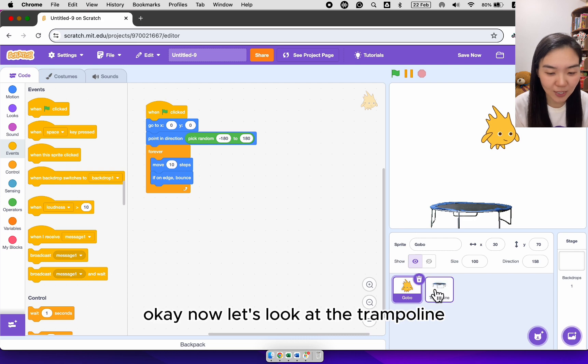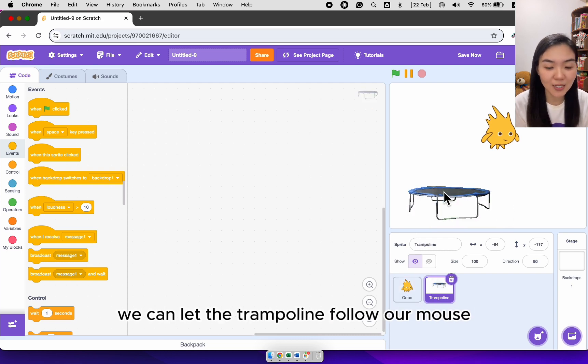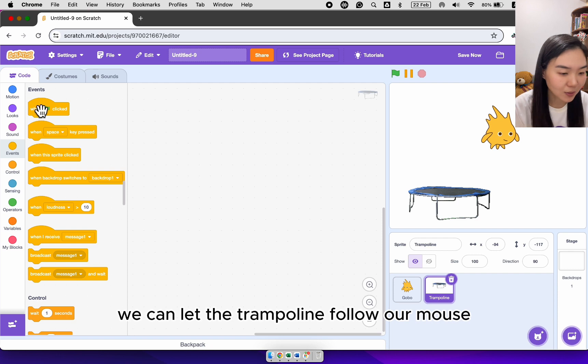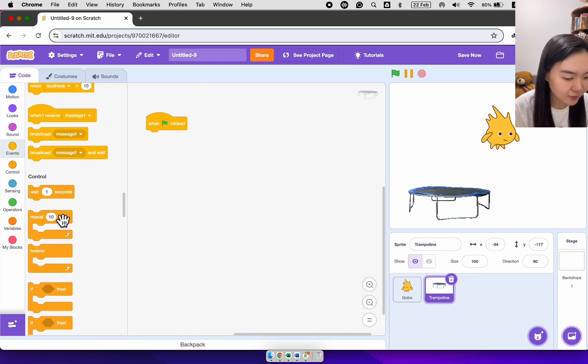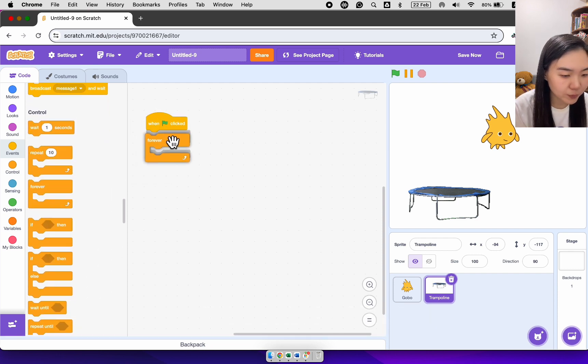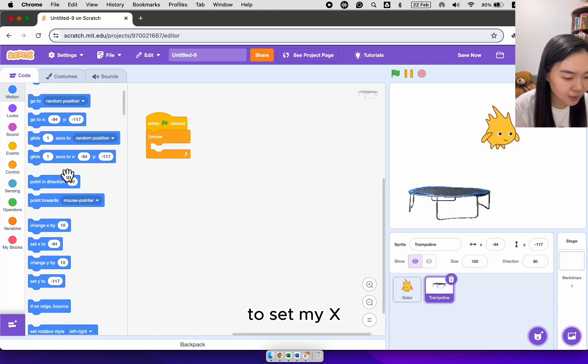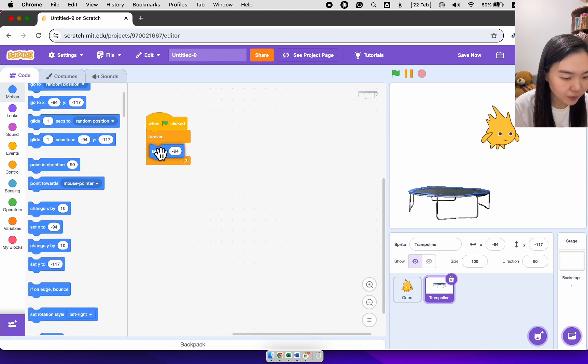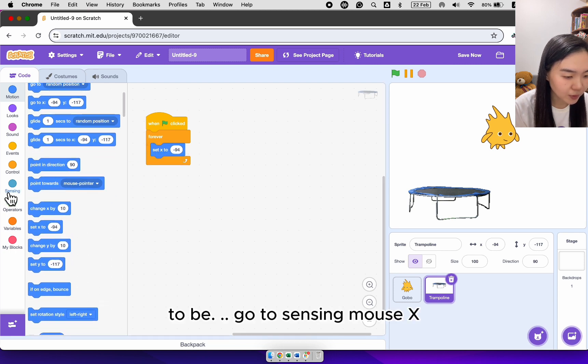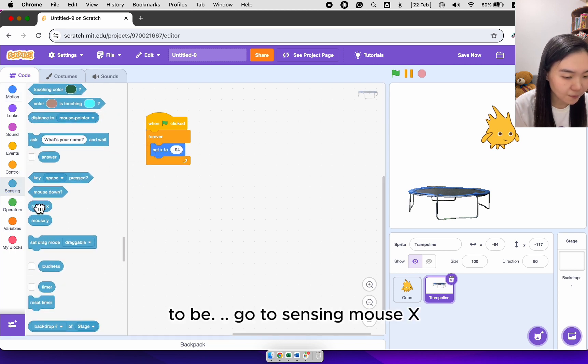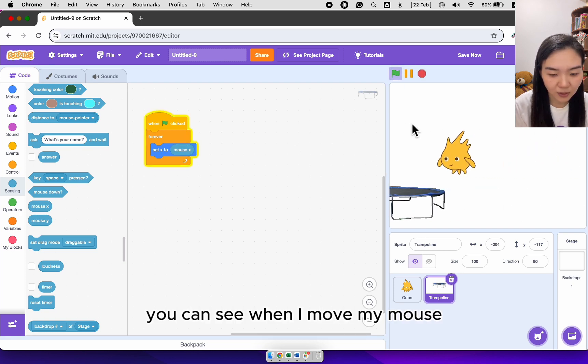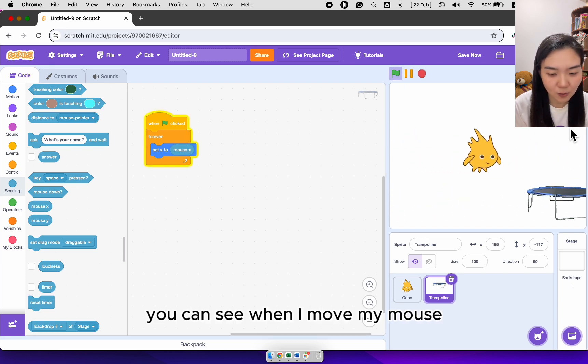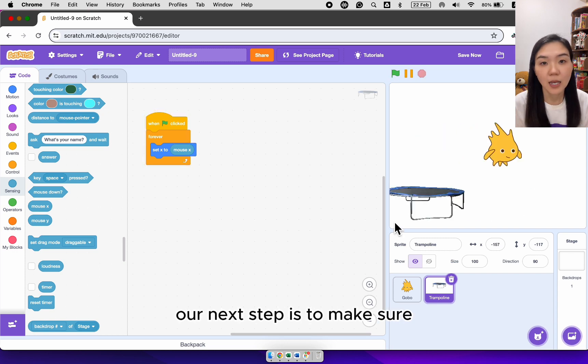Now let's look at the trampoline. How do we move the trampoline? We can let the trampoline follow our mouse. So when green flag clicked, I will have a forever loop. To set my X to be, go to sensing, mouse X. You can see when I move my mouse, the trampoline just follows.